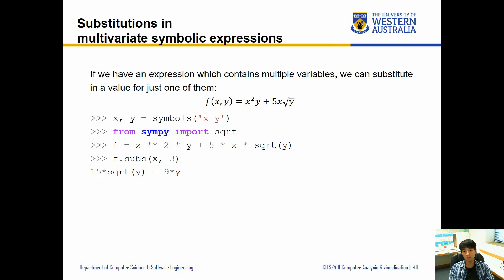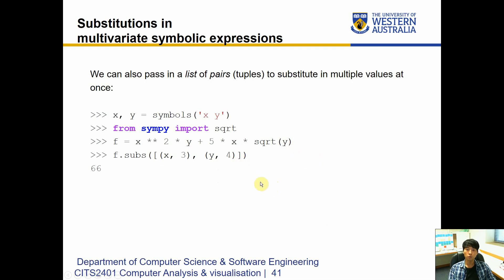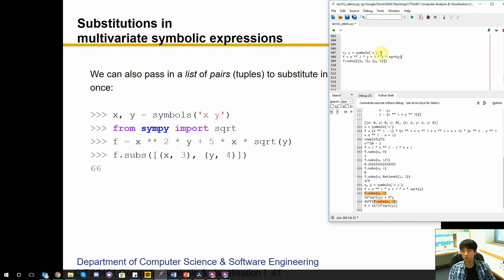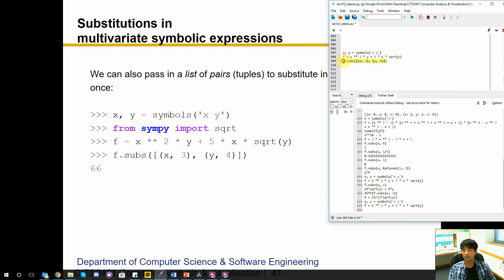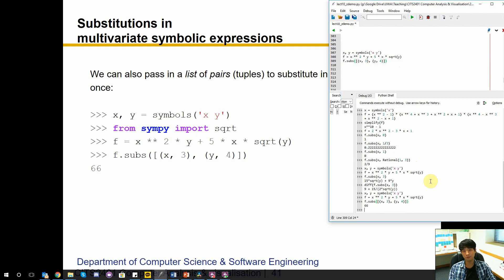We can also substitute both values at once by passing in a list of tuples to the subs method. Each tuple defines a symbol paired with its specific value. If we run this with both x and y substituted, it calculates the exact numeric result. If there's another symbol — for example z — the result will still be expressed in terms of z.